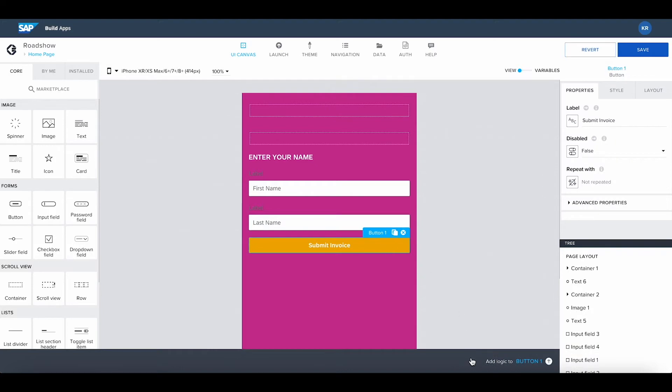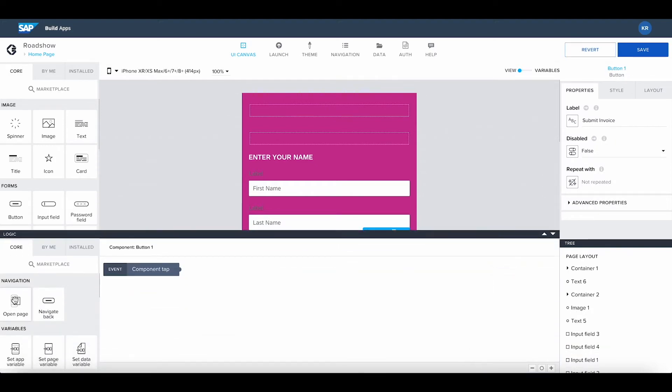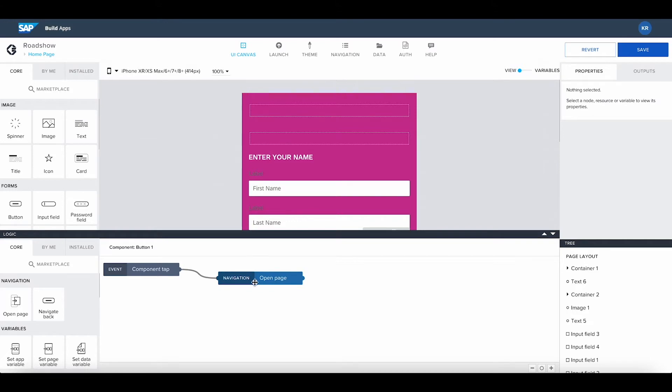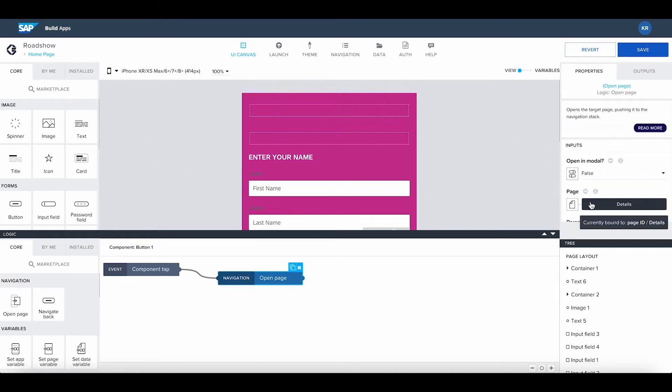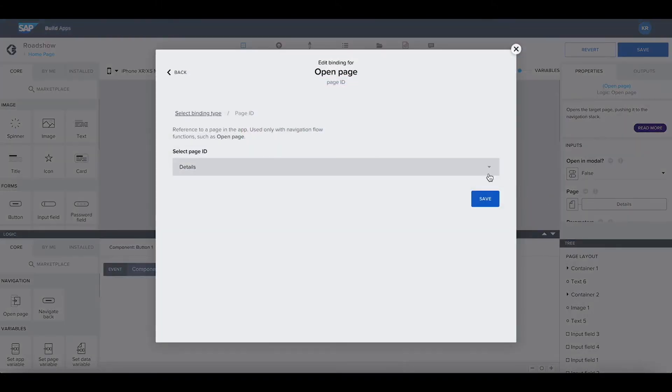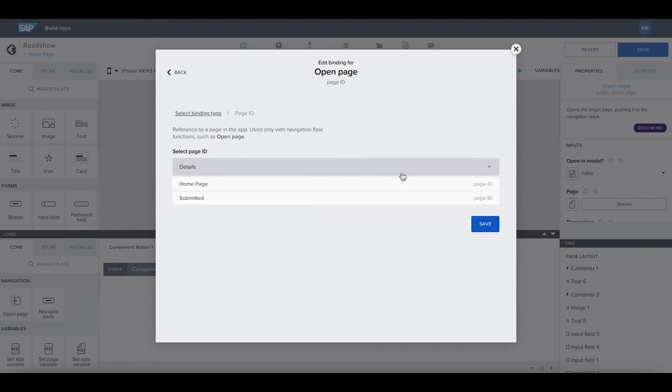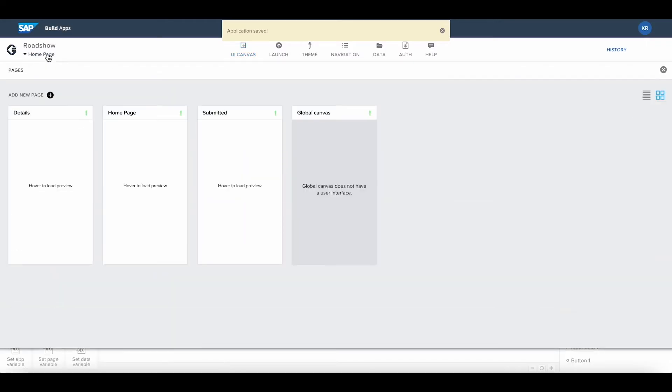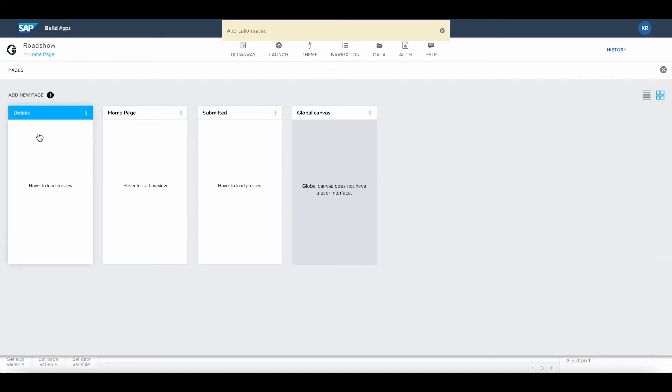You can easily add navigation events to connect different pages. In this case, the application we built has two pages: the homepage to enter the name and the details page where the requester can upload the documents.